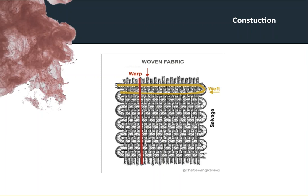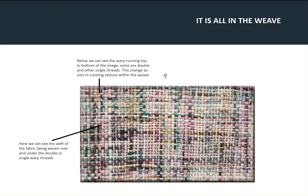So let's have a look now at a piece of fabric. Below we can see the warp running top to bottom of this image—we can see double rows of warp thread here, and then we can see single lines of warp thread running here.